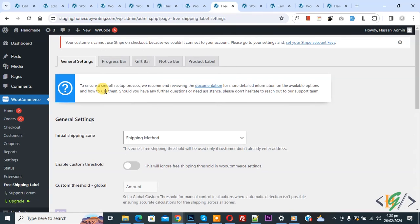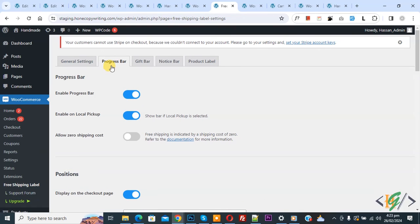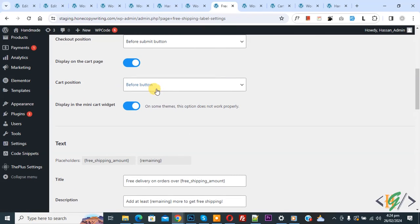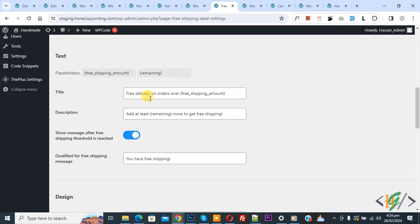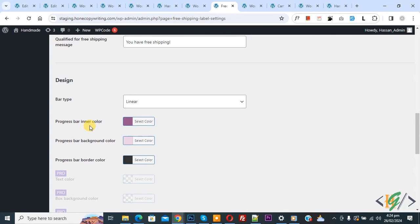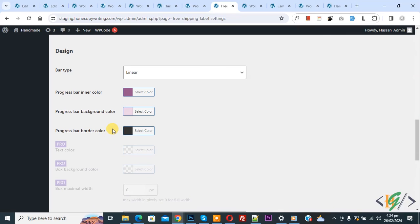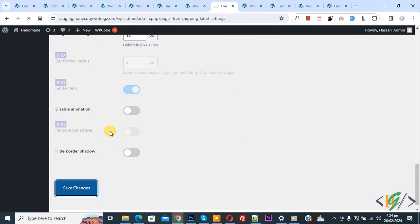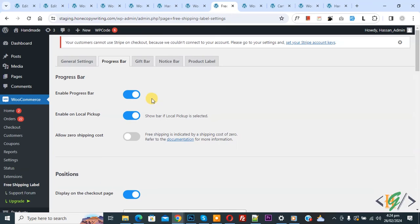Now settings are saved. Click on the progress bar tab. Now we are in progress bar settings. You see 'enable progress bar' — enable it. Then you see position: display on checkout page with checkout position, and display on cart page with cart position. Now you see the title 'free delivery on order above [amount]'. You can see the placeholders and use them according to your requirement. Then you see the design: progress bar inner color, background color, border color — you can set the color scheme as needed. You see bar type: circular or linear. Then click on save changes. Note that remaining options are enabled in the pro version. Now settings are saved.